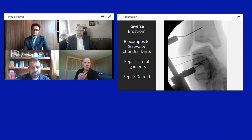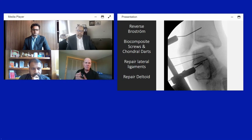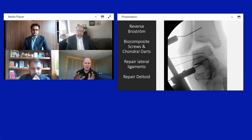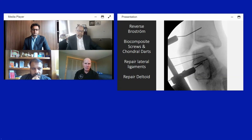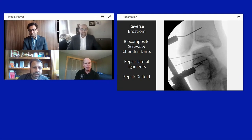If the chondral dart doesn't go in perfectly it will sit proud, potentially requiring removal during later procedures. After fixation, it's just a matter of repairing the lateral ligaments — making for a relatively straightforward closure. The panel discusses biocomposite screws and potential inflammatory reactions, as well as how to handle wafer-thin cartilaginous fragments.